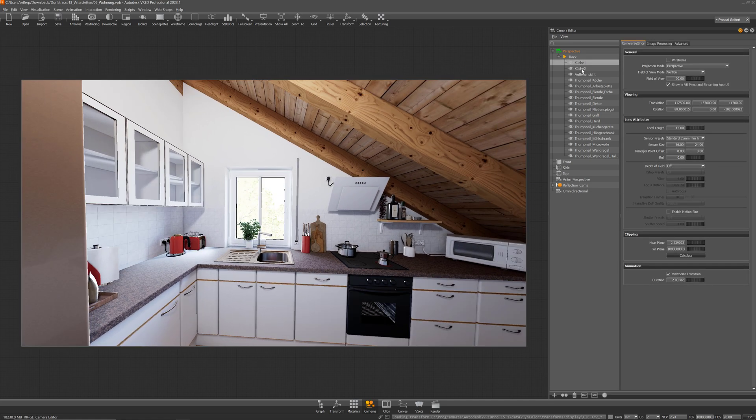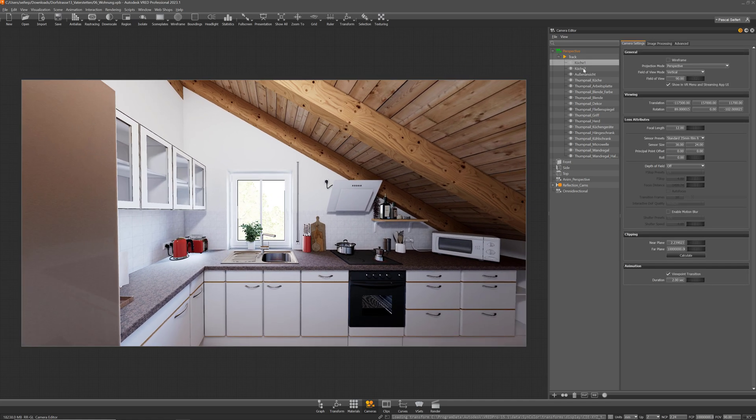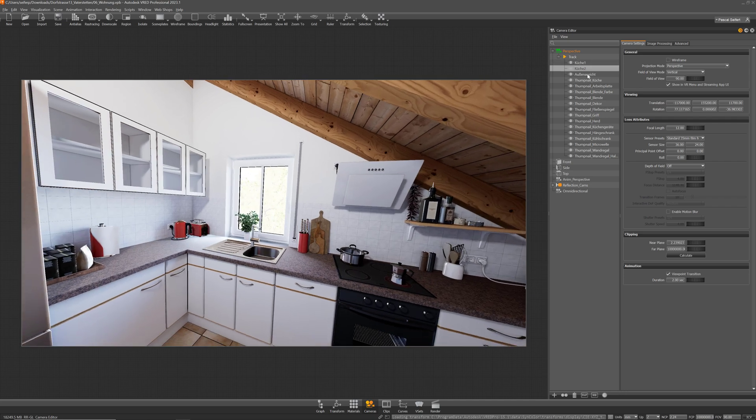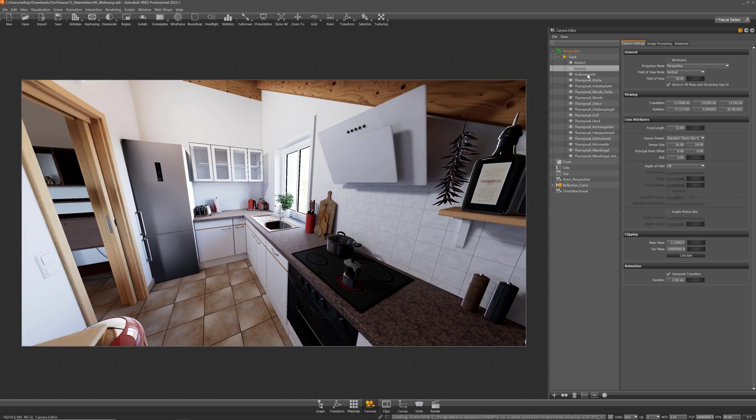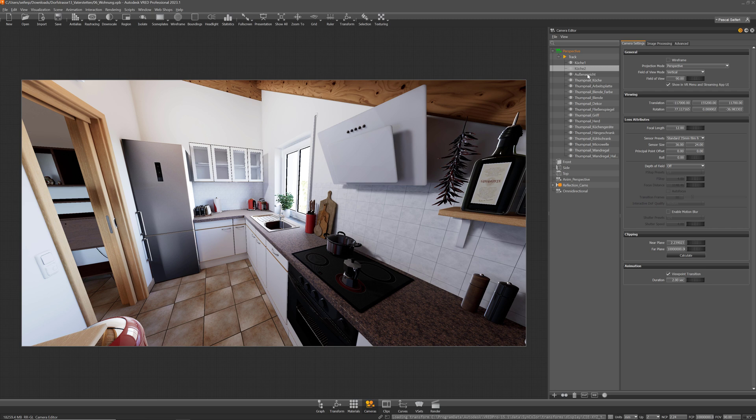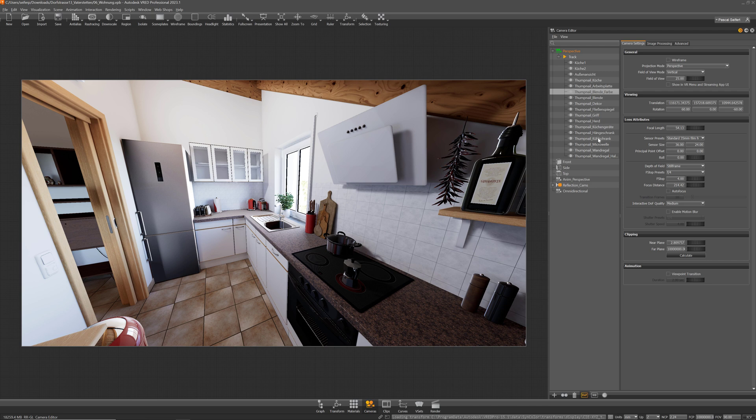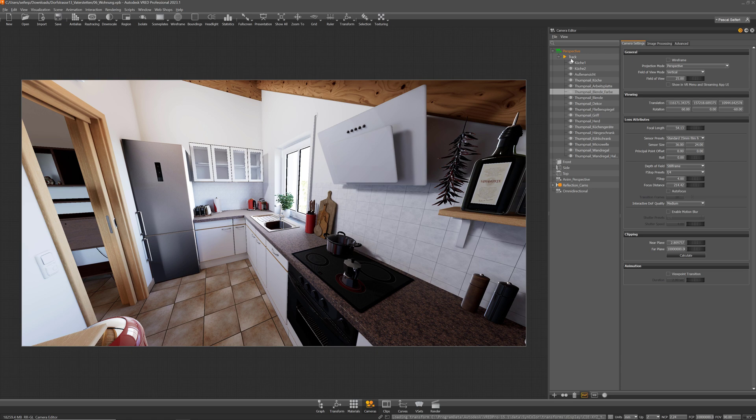The same you can do for your viewpoints in here. I have defined these two for the kitchen but of course I'm also able to navigate around in my scene as it is a stream later. Here in the very bottom in general we have also a checkbox for show in VR menu and streaming app. I did that for those two and for all the others I have way more viewpoints in here, especially the ones I created for the thumbnails I use for the preview and the variant sets I have simply disabled that.